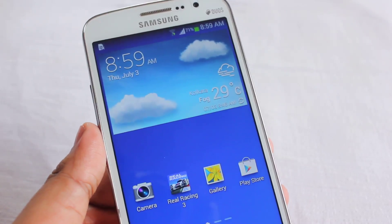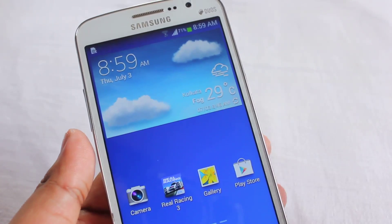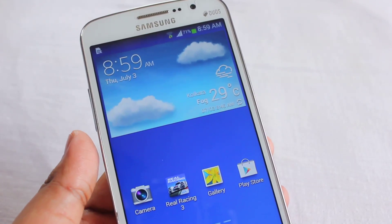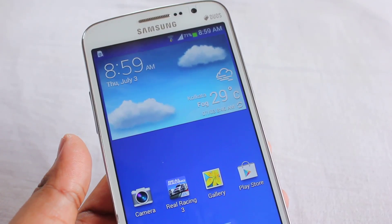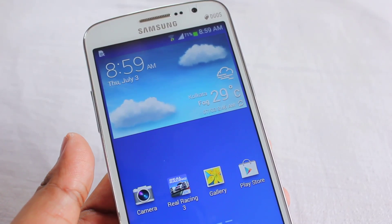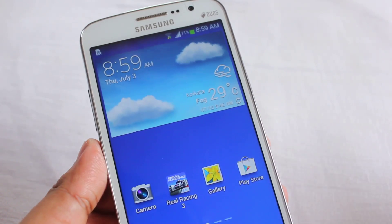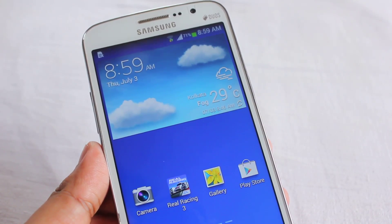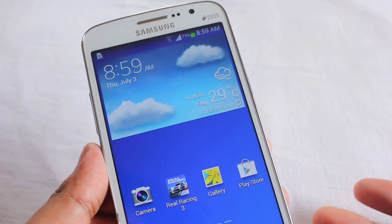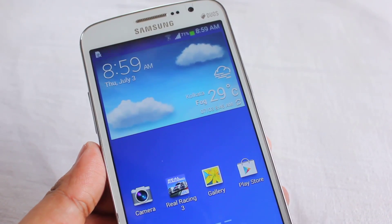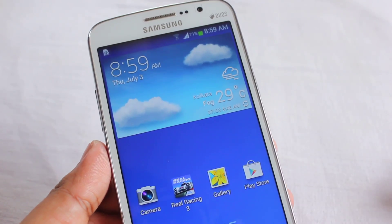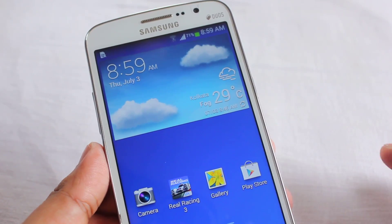Hey everyone, Aninda here. Today I'll be showing you how to root the Samsung Galaxy Grand 2 with a very simple method — you can root your phone in just one minute.